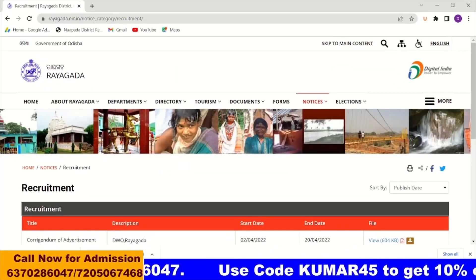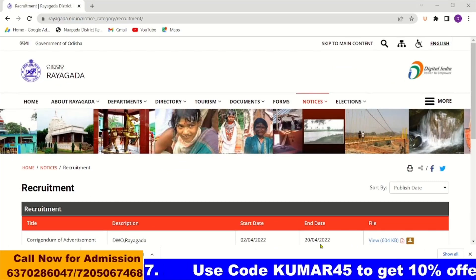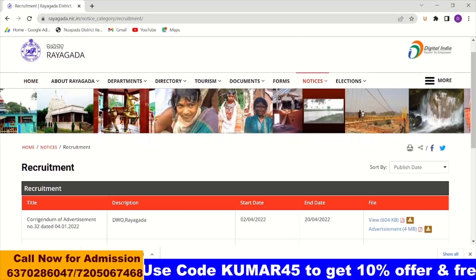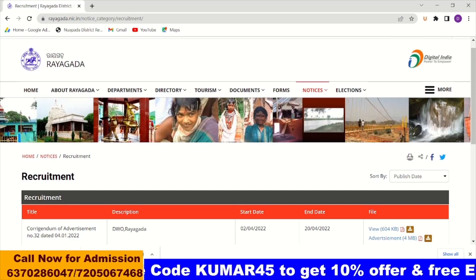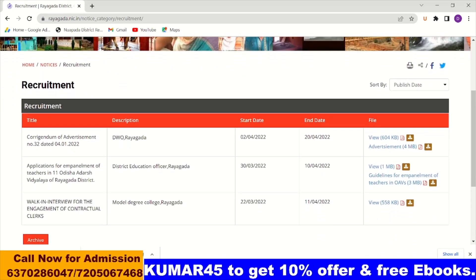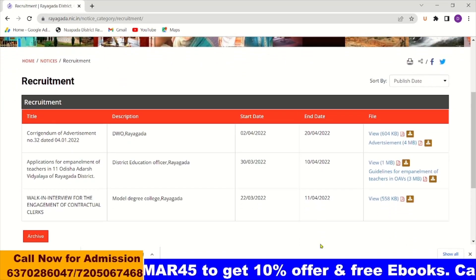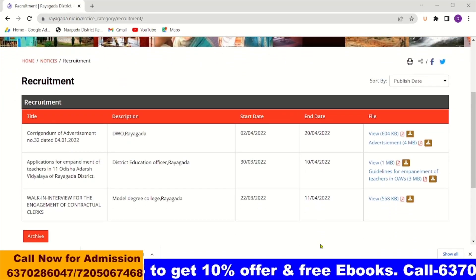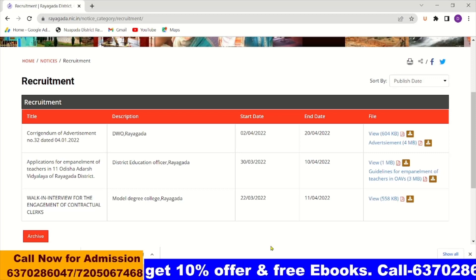There is a lot of information about Rayagada district. We will visit www.raygada.nac.edu, where there is a new recruitment notification section.